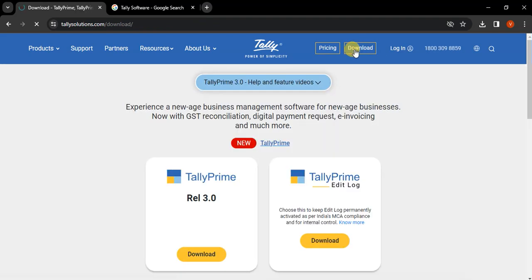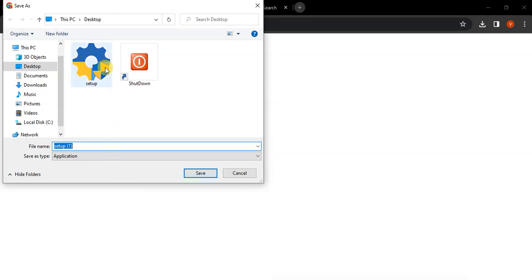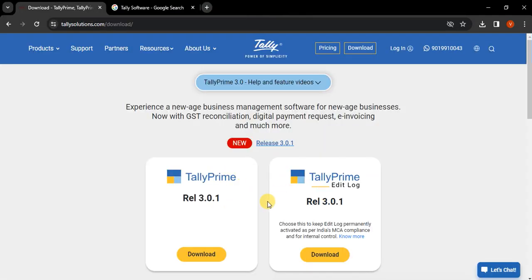And if you want to download the latest version, then click here — the current latest is 3.0.1. In the future, another version may be shown here, whatever the latest version is. If you click to download, then the software starts downloading. I had already downloaded the software, that's why it is showing another file. After downloading, you can double-click on the exe file and install the software.